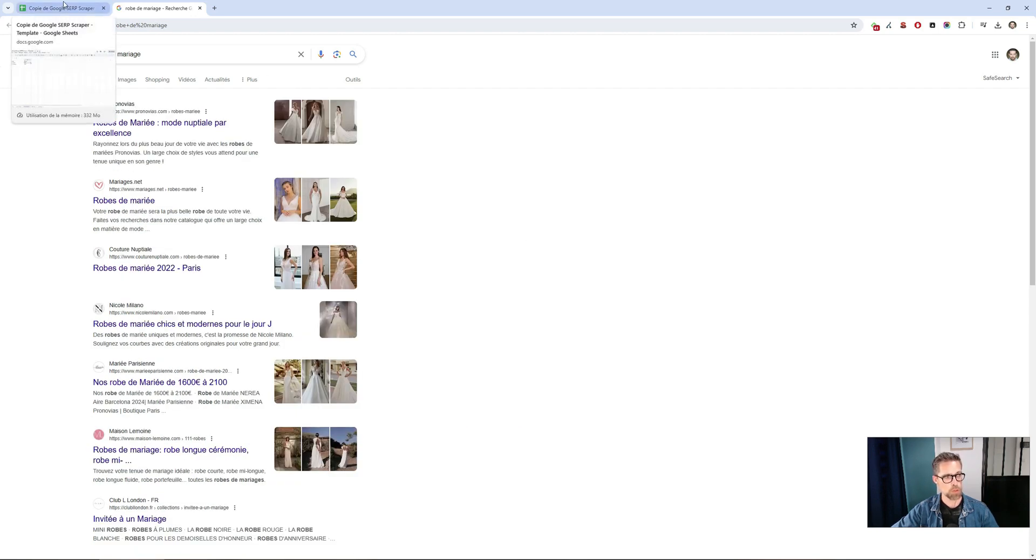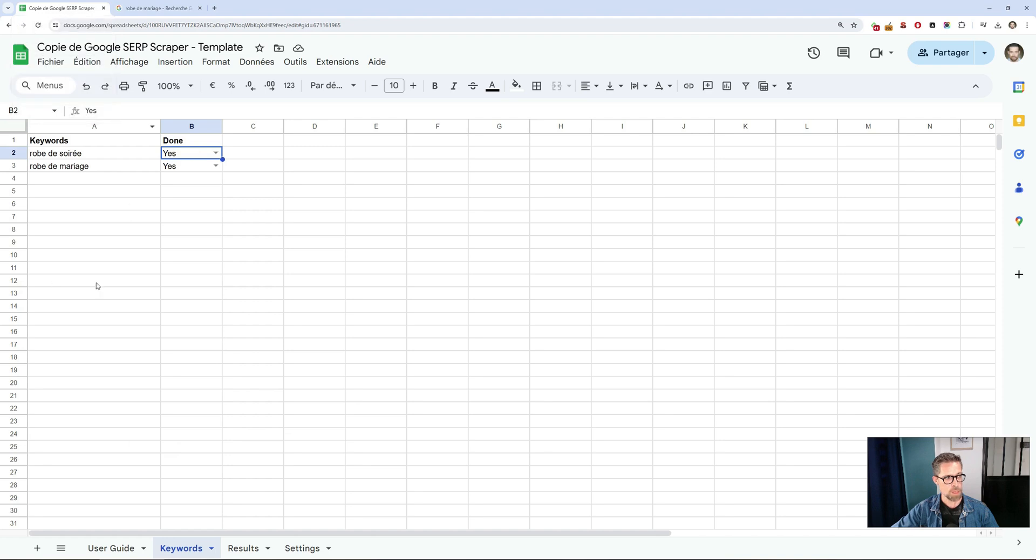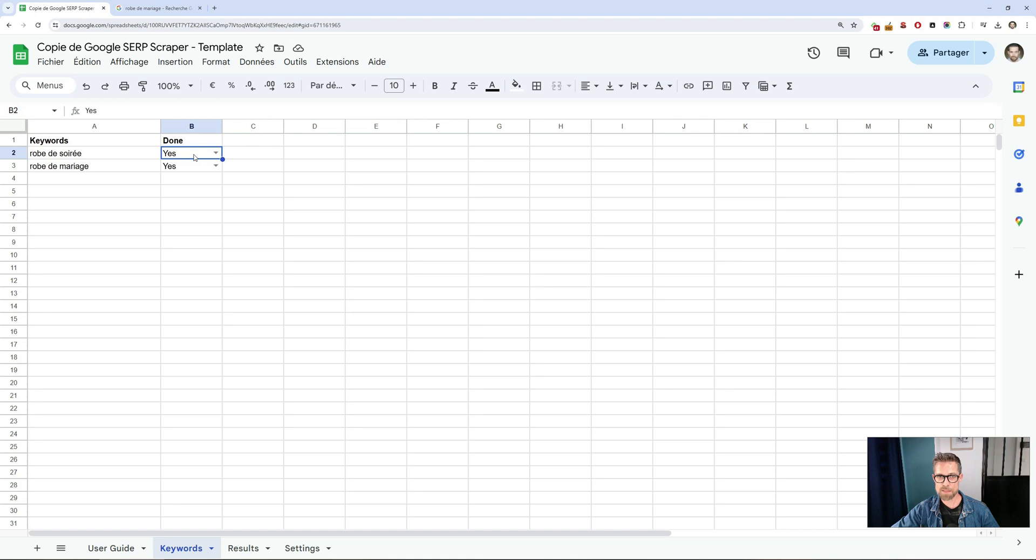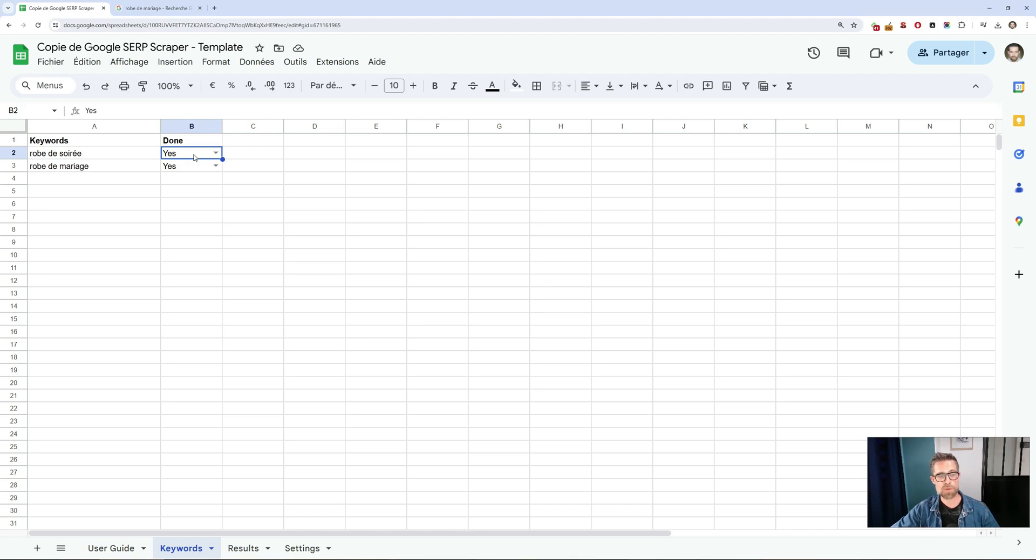Let's take a look at the Google Sheet. You may notice that for each keyword, the value that was no to indicate to Automa that the keyword has not yet been processed has changed to yes. Each time the results have been retrieved from Google, Automa automatically switches this no value to yes.